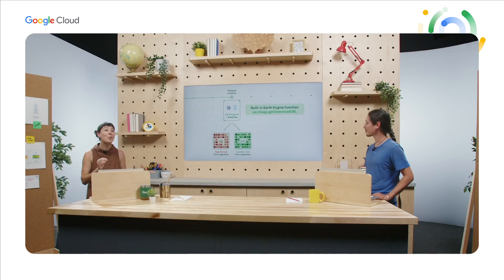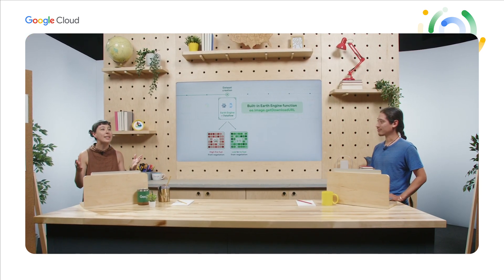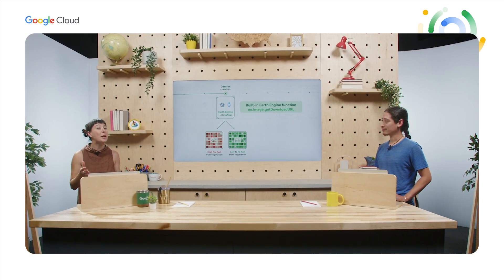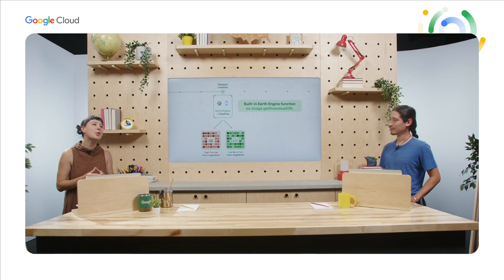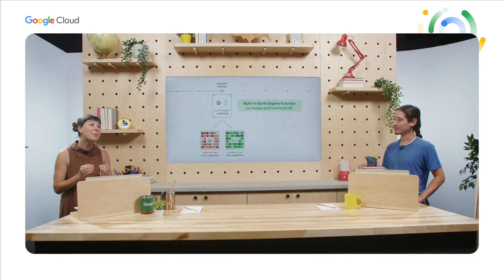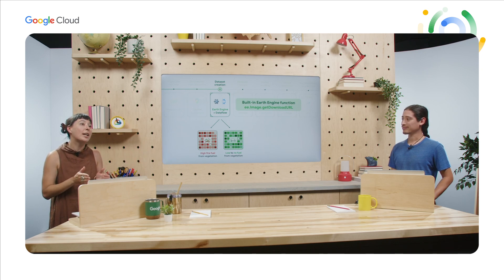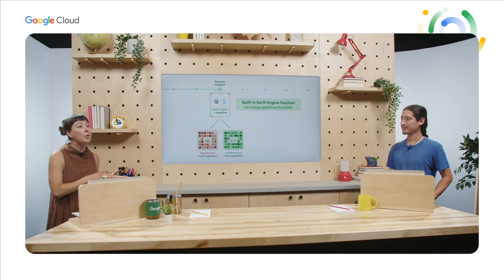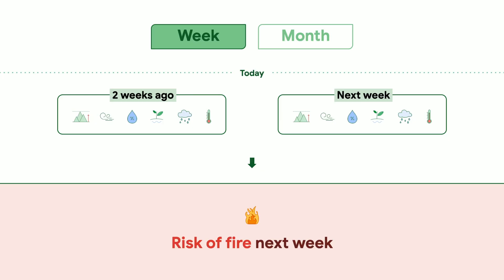Two cool things to call out here. One is that Earth Engine normalizes all these different geospatial data sources to enable us to work with the same format. And the second thing is that Dataflow helps us auto-scale all these data requests that we are making to Earth Engine, so they all happen in parallel, reducing the time from hours to minutes, which is beautiful. Also, note that if we want weekly predictions, we need the data from the prior weeks. And similarly, we need the prior month's data for monthly predictions.